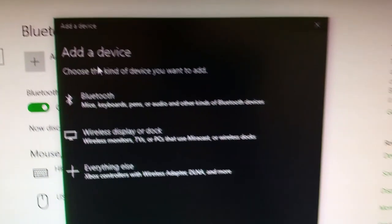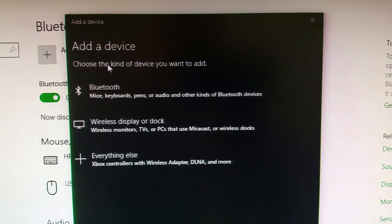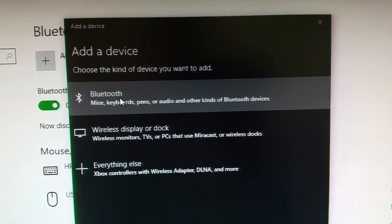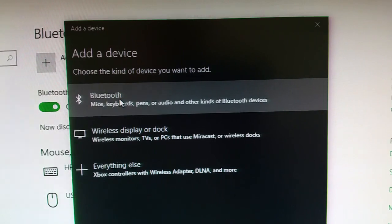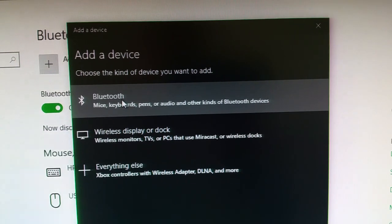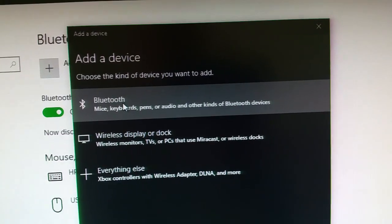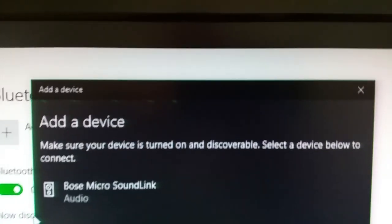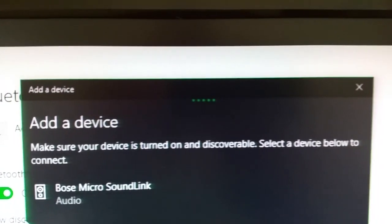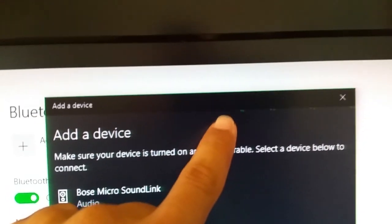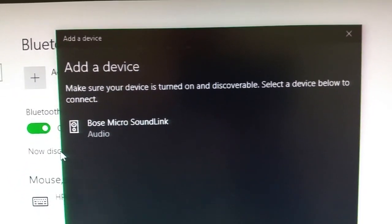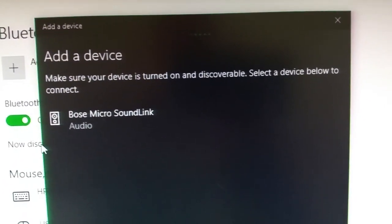It'll take you to this black window. The first option where it says Bluetooth, you're going to click on that because we're adding a Bluetooth device. So click on it once. As you click on it, you'll notice that it has the little dots going across, meaning that it's searching for nearby devices.